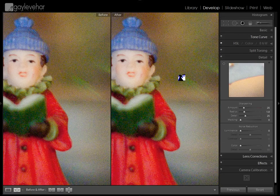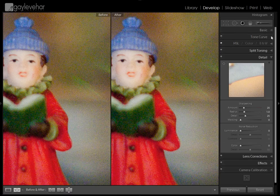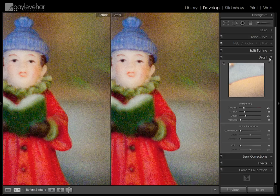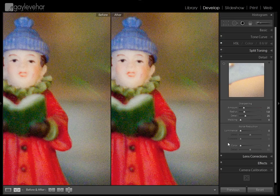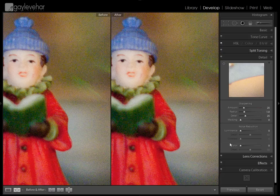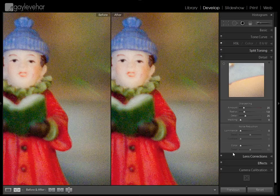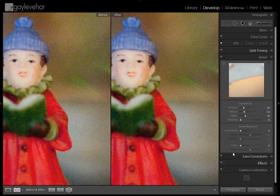So now let's talk about how we reduce it. If we come over here in the panels on the right hand side, underneath the basic panel, a few panels down, is something called Detail. At the bottom of the Detail panel is where we do our noise reduction. We have two parts here: at the top we have the Luminance section and down below we have the Color section. The Color is what reduces the color noise and the Luminance is what reduces the pixely noise in an image.